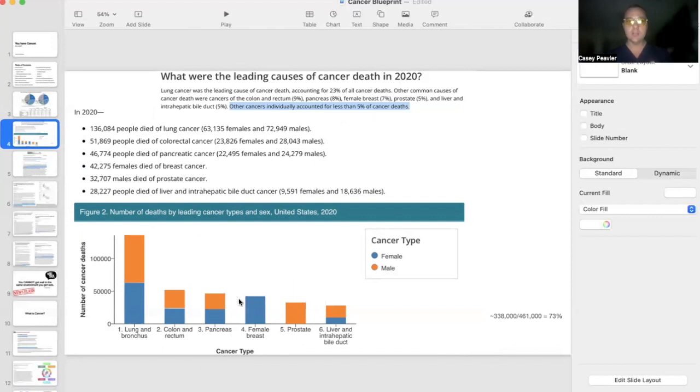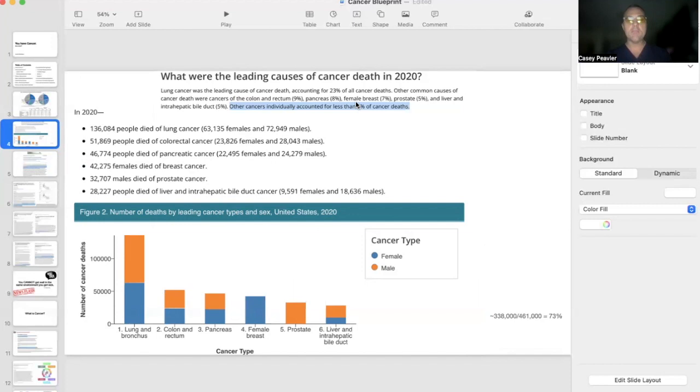and less than 5% of all cancers are not these six, which means that the things that people are really concerned about—melanoma, squamous cell carcinoma, and basal cell carcinoma—account for a minuscule fraction of people who actually pass away.